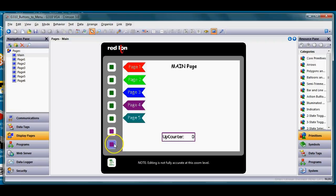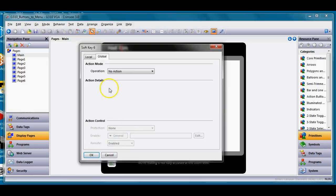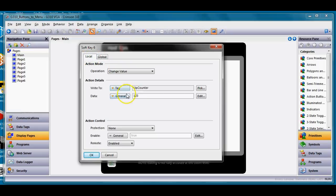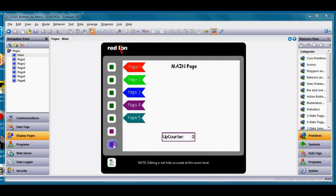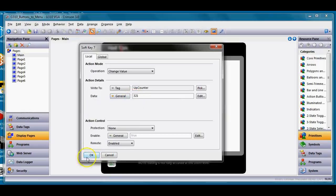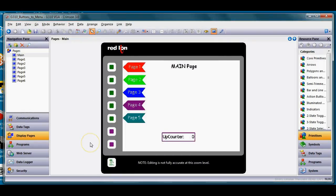These two buttons at the bottom are set to do something special only on the main page. If I double-click the first one, there's no allocation on the global tab, but on the local tab you can see it sets an up counter to one-two-three. The second one sets it to three-two-one.